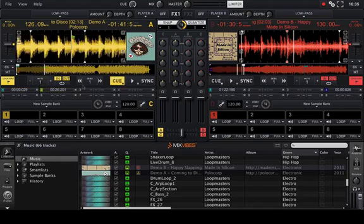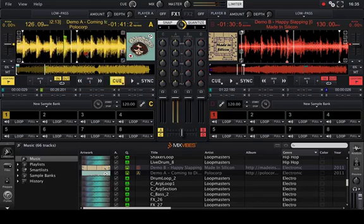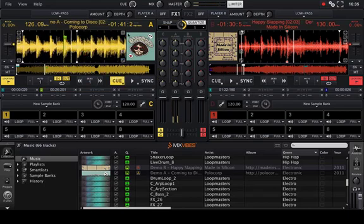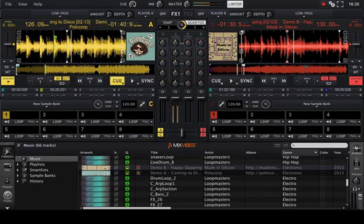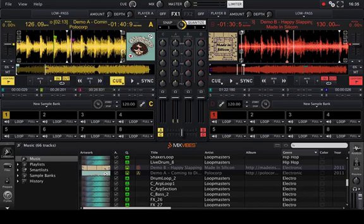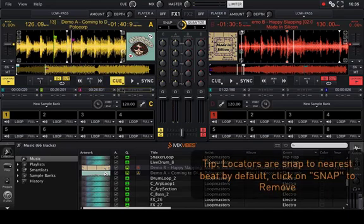When triggered, the track jumps to a predefined location and the loop is activated. This loop will remain active until you unloop it.